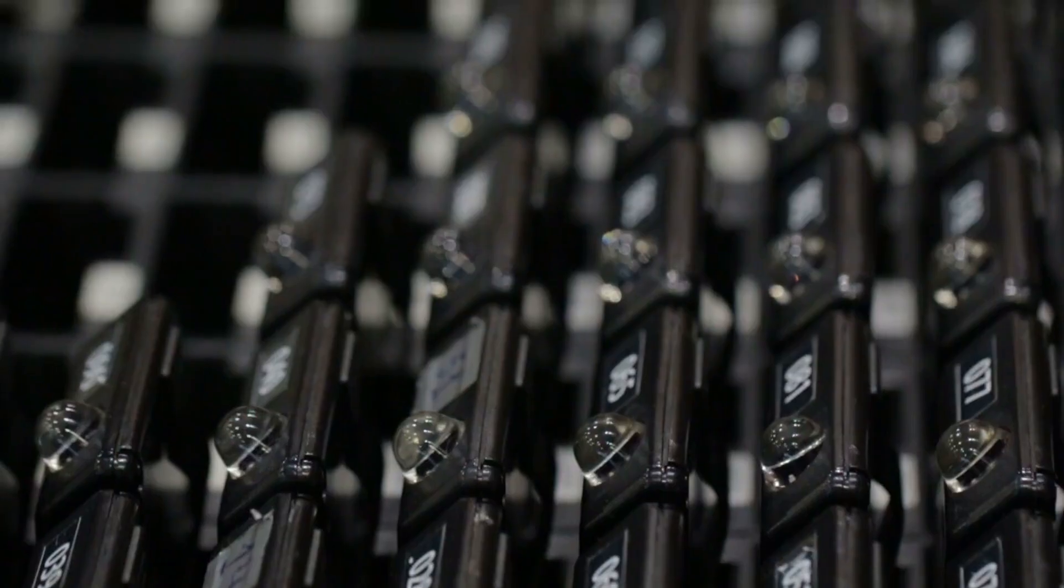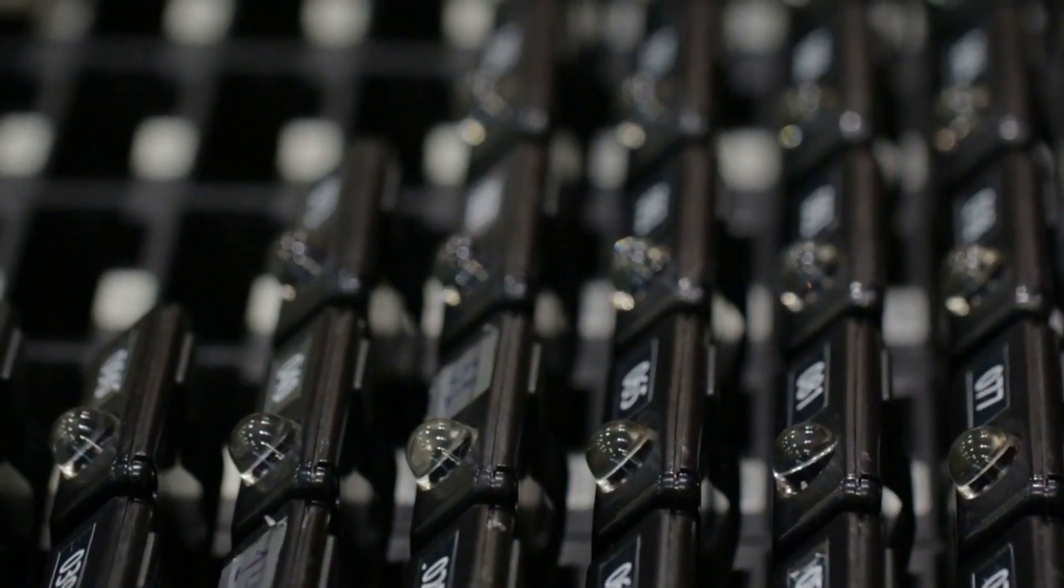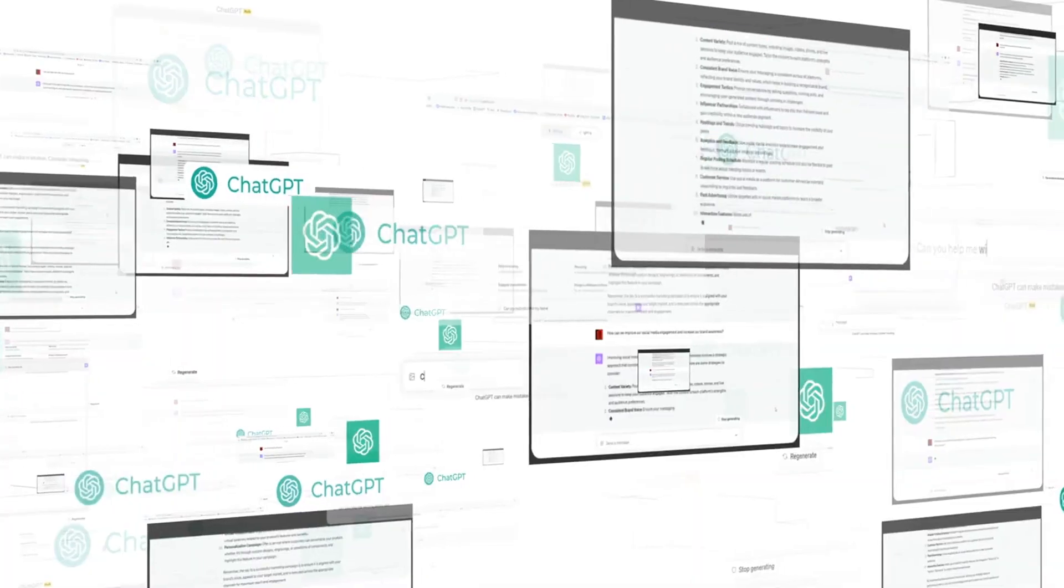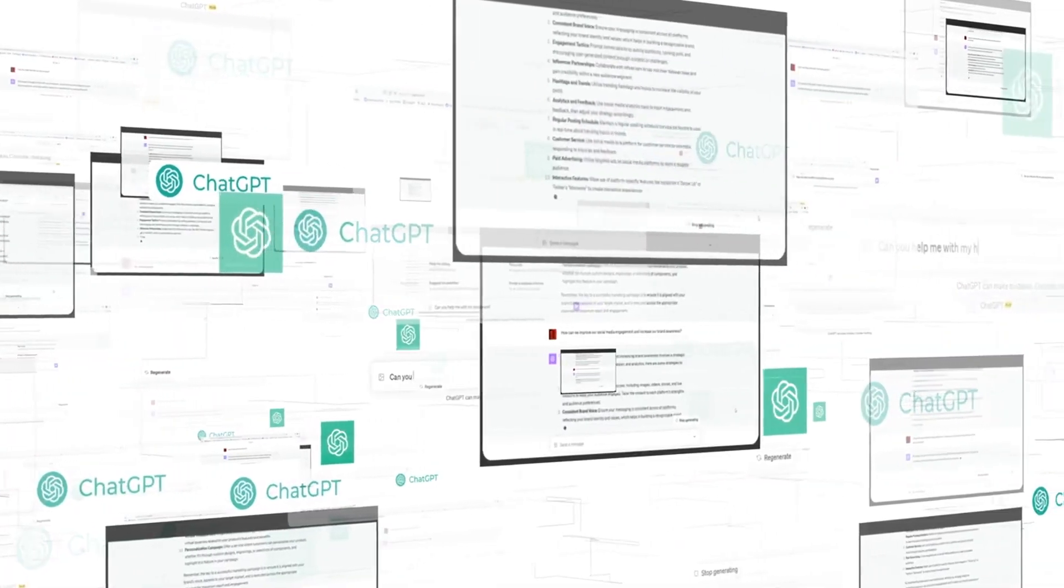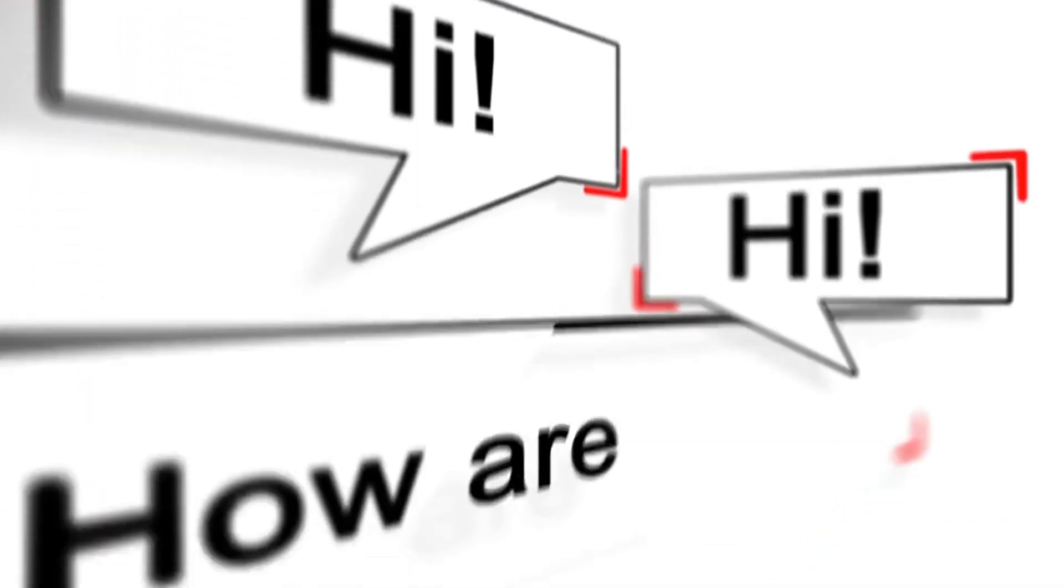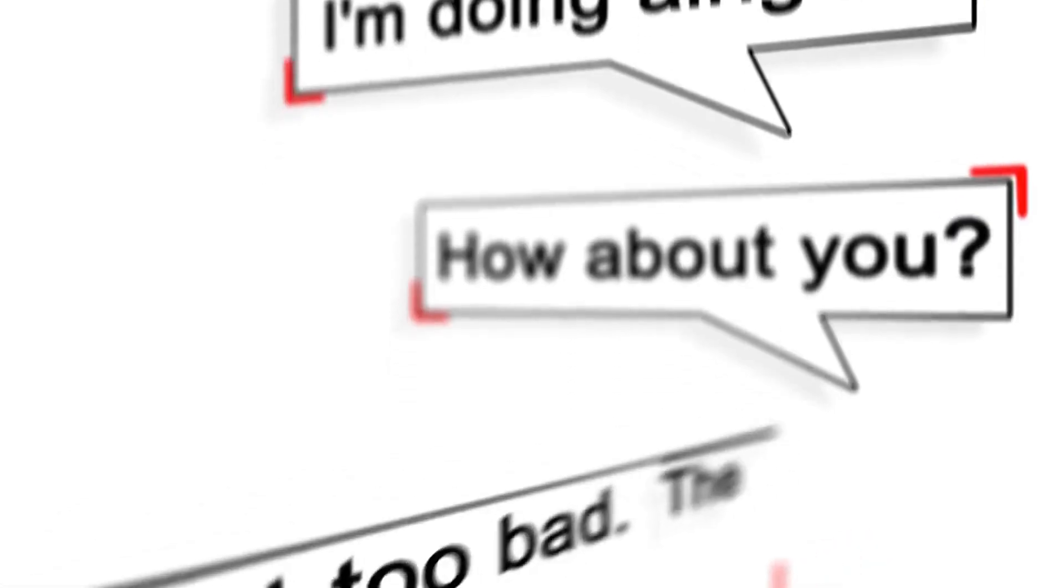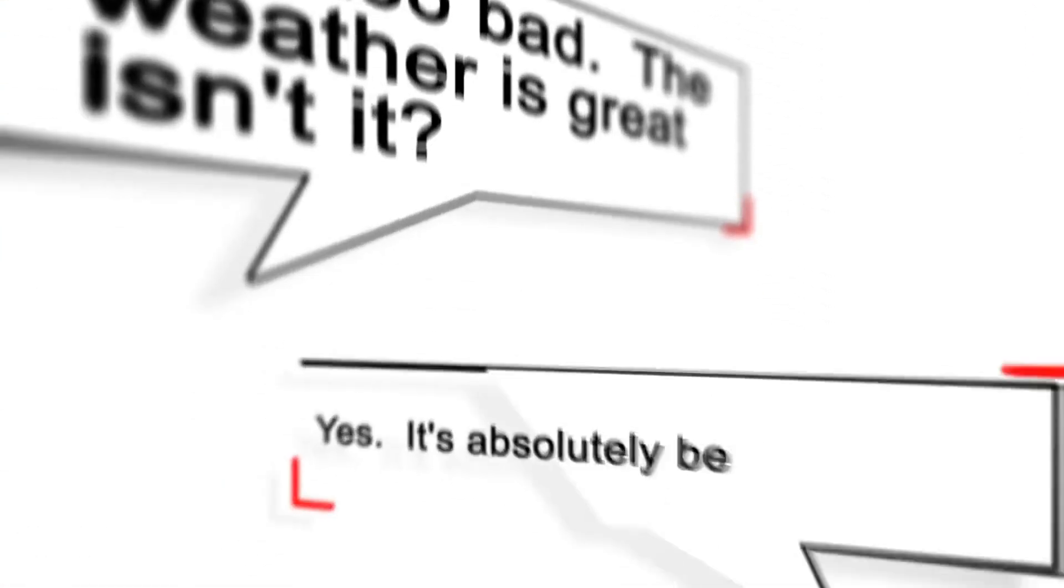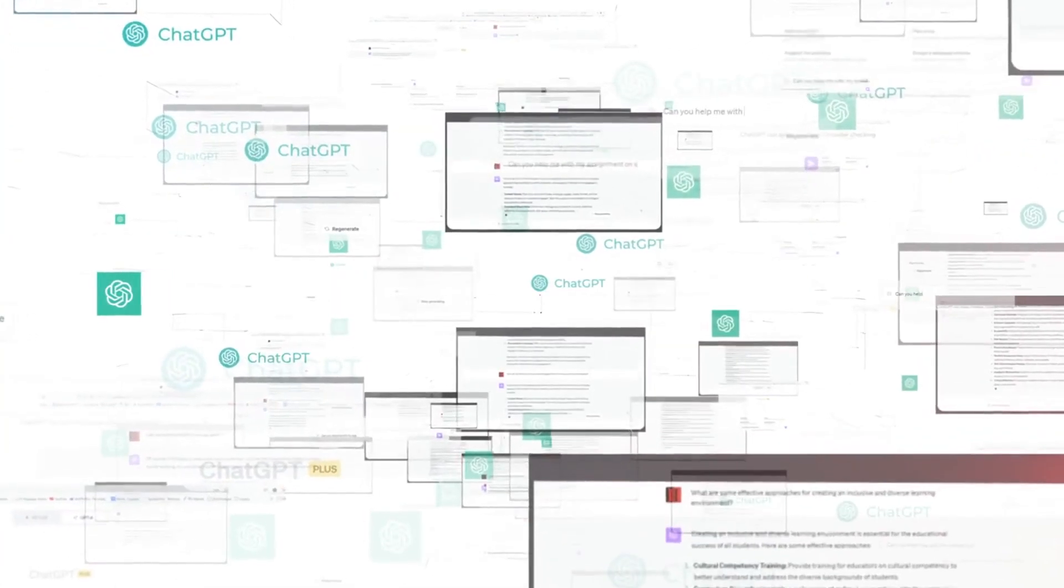Audio input and real-time speech. One of the craziest new features? You can talk to ChatGPT. The voice mode isn't just text-to-speech. It's full-on real-time conversation with emotional tone, pacing, and memory. You can speak naturally, and it responds like a human.